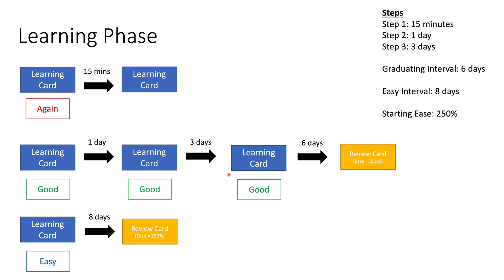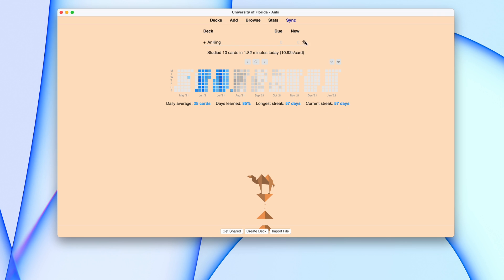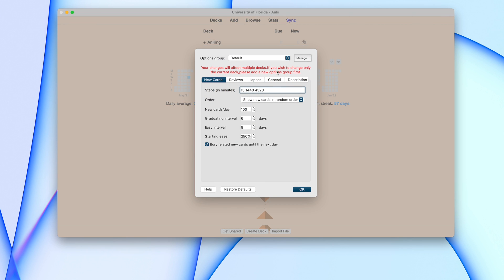Now you want to learn how to actually change these settings in Anki. If you click on the options button, you can click on Options and see all these settings. You can determine how many steps you want in your learning phase. We have three steps here — 15 minutes, then 1440 minutes which is one day, and then 4320 minutes which is three days. We set our graduating interval to six days, our easy interval to eight days, and our starting ease to 250%.